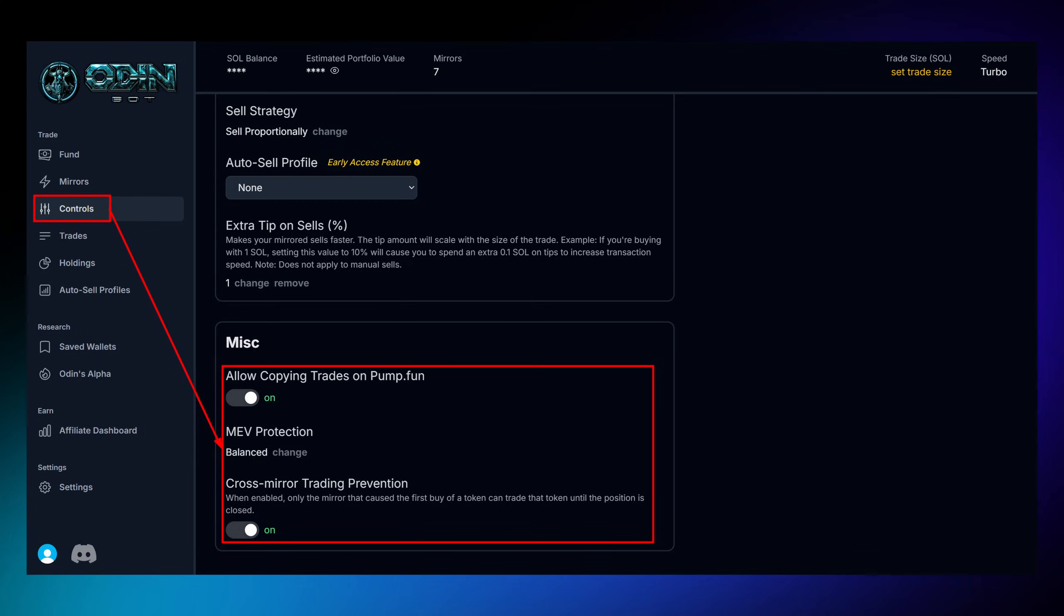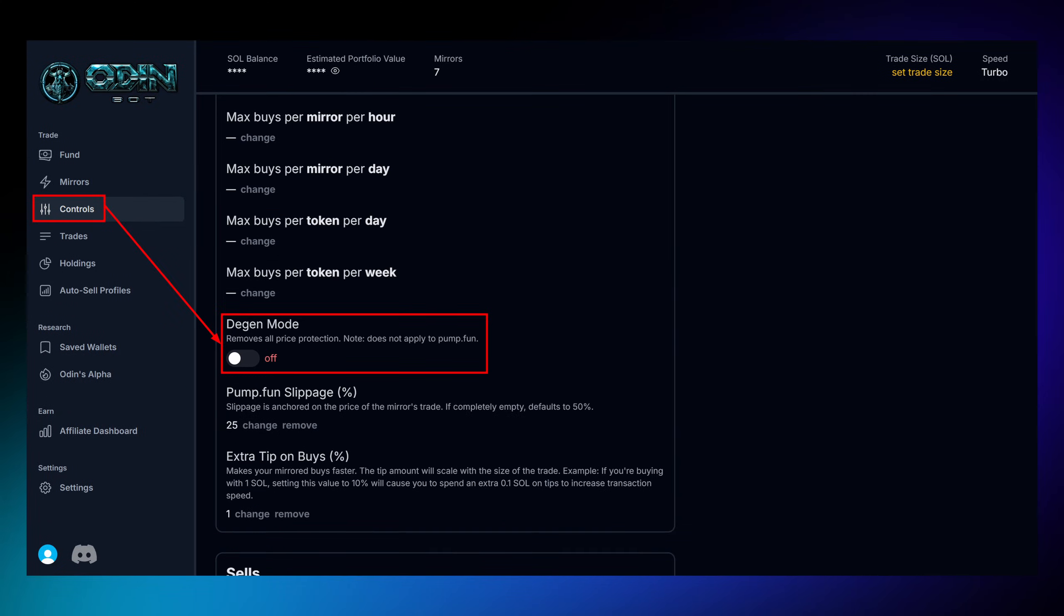One of the most important features is OdinBot's built-in security system. It helps protect you from copy trading risky wallets that might end up draining your funds, but remember, you're always in control. Every safety feature and trading parameter can be adjusted to match your comfort level.